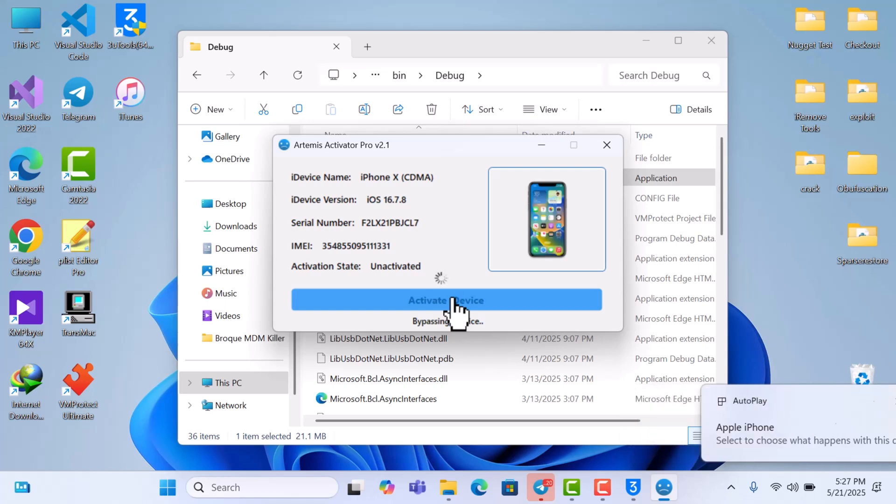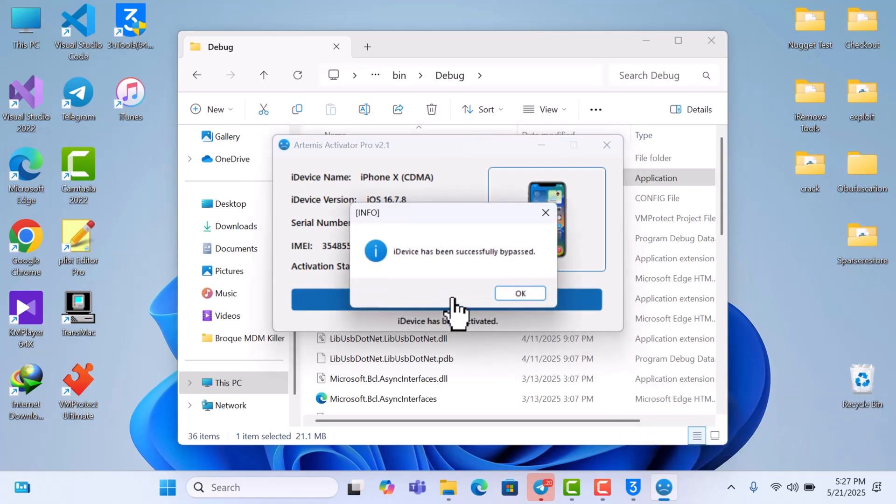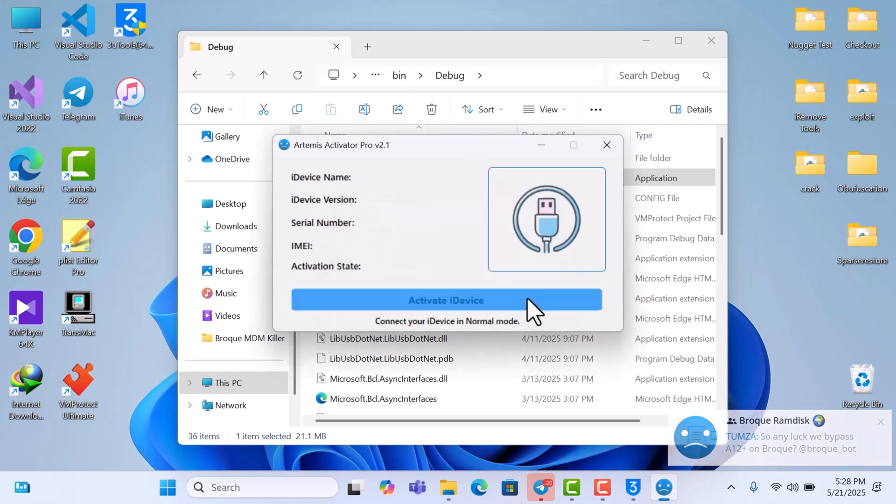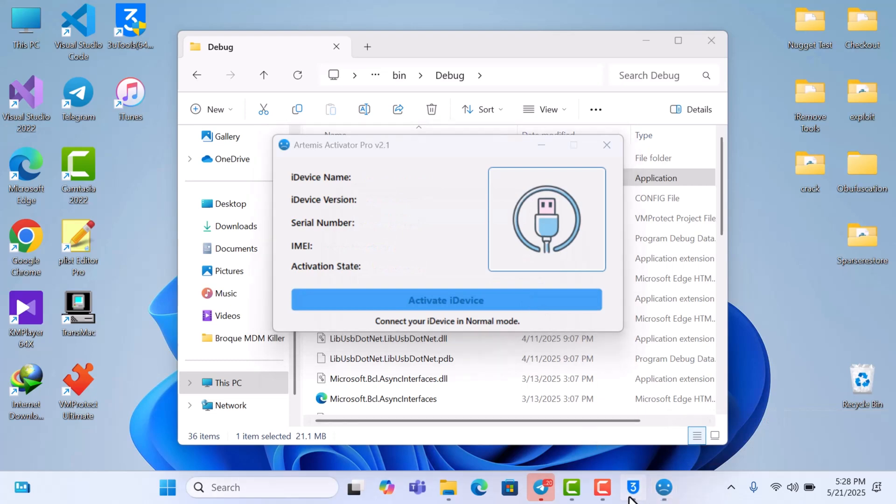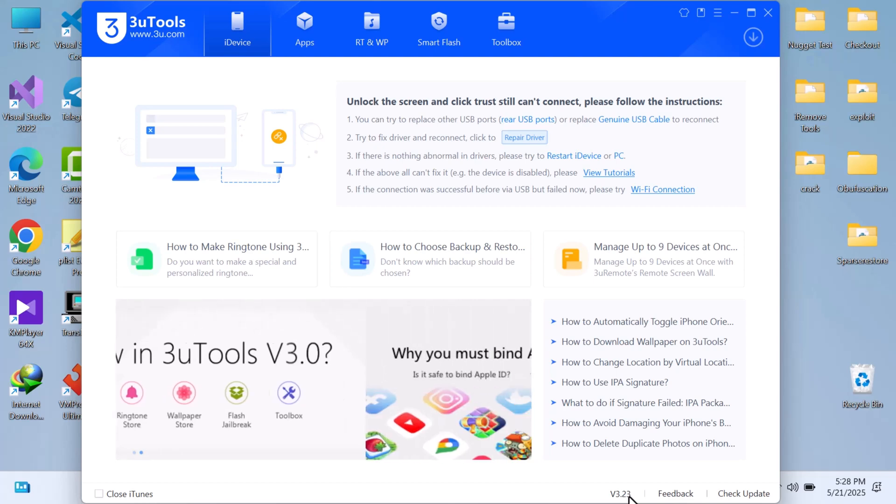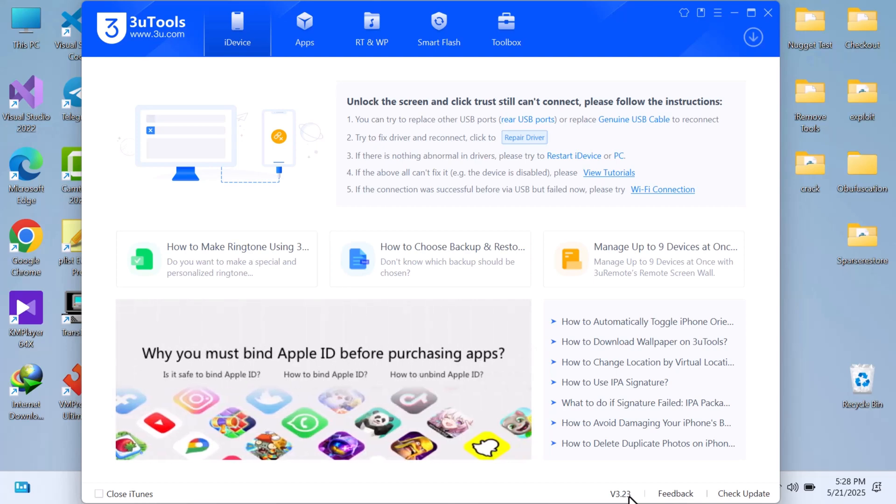It's going to take less than a minute and your device will be activated. And that is it guys, that is how easy it is to activate your device with Artemis Activator Pro with just a button click you are done. So the device will reboot and then it will reconnect in a normal way. You'll be able to use your device as normal.